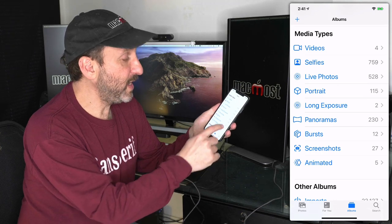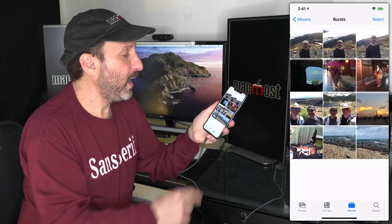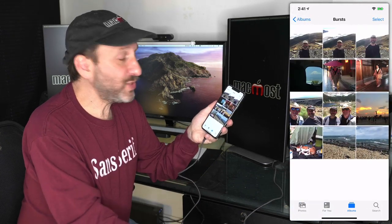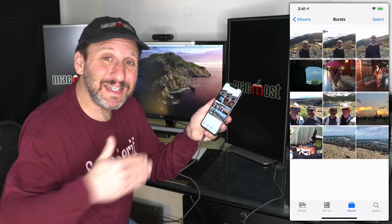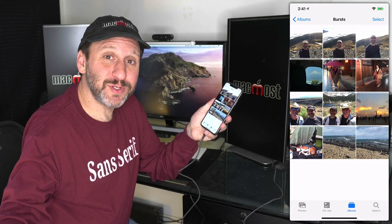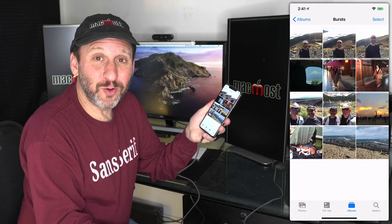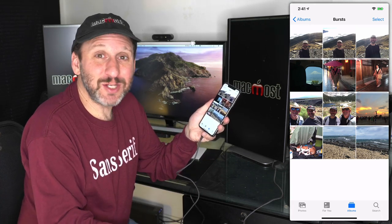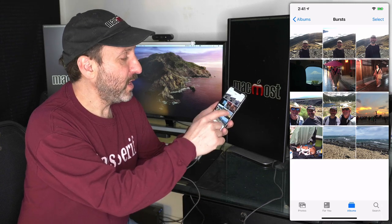Also, there's another Media Type here called Bursts. Bursts take up a lot of space because they're actually a series of photos. So you may have what looks like one photo but could be 10, 20, 50 photos in there.